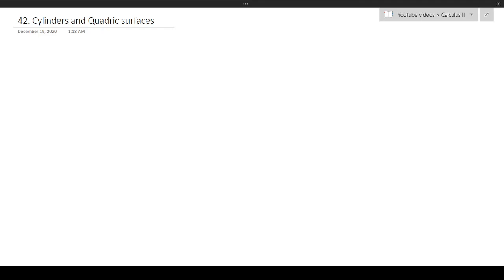Hello, and welcome to this video. In this video, we'll be looking at cylinders and quadric surfaces.